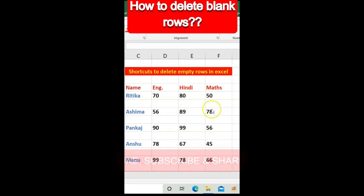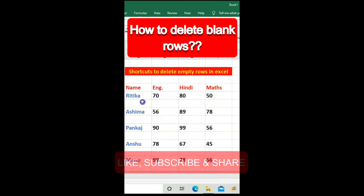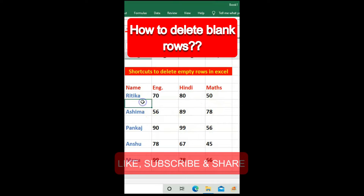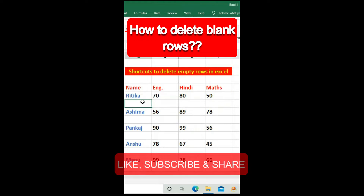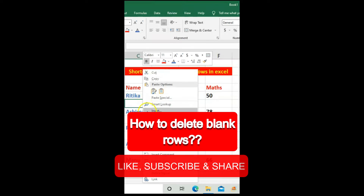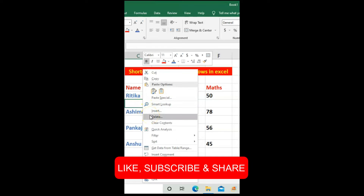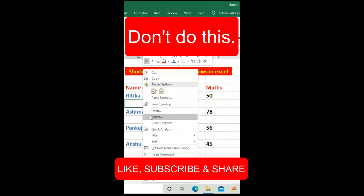How to delete blank rows. Just right-clicking on a row and selecting the delete option — don't do this.